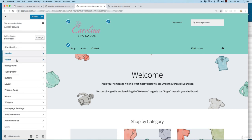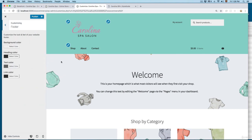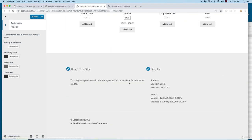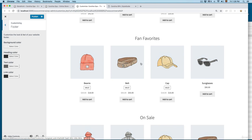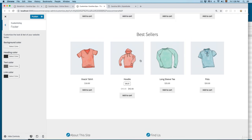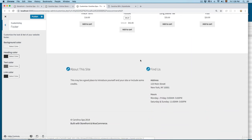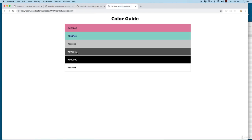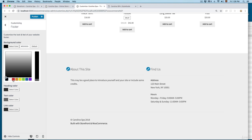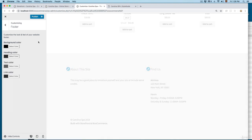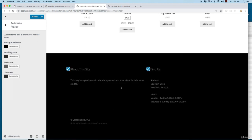Then we have the footer. Click on Footer and scroll to the bottom — you will find the footer right here. We have the background color. I'm going to use my palette again and select the dark color for this. This is going to apply a dark color to the footer background.